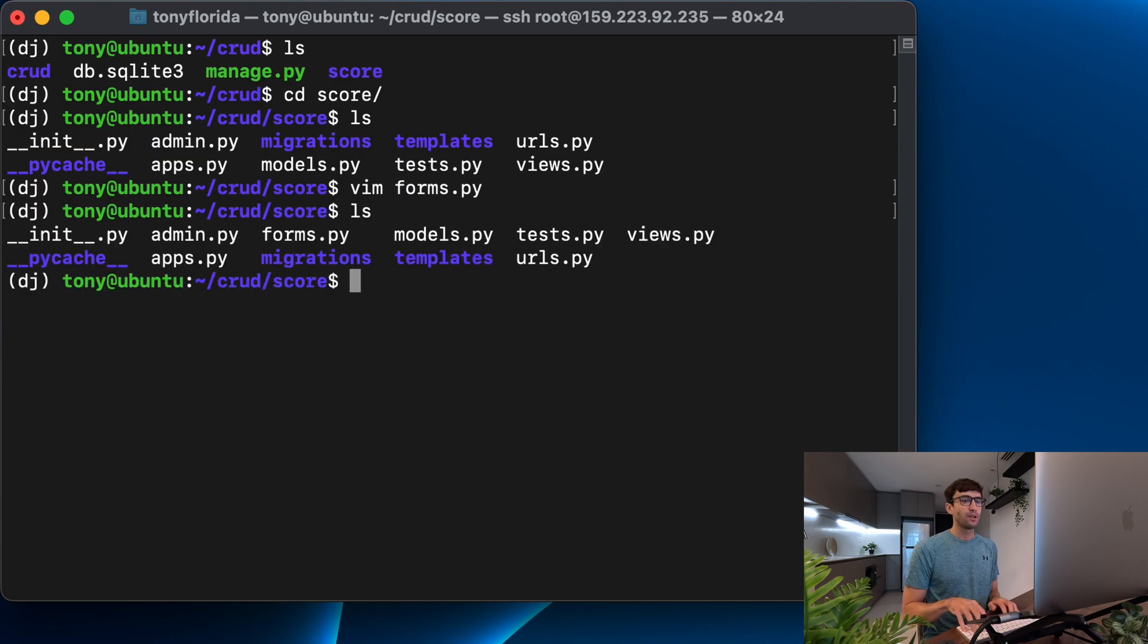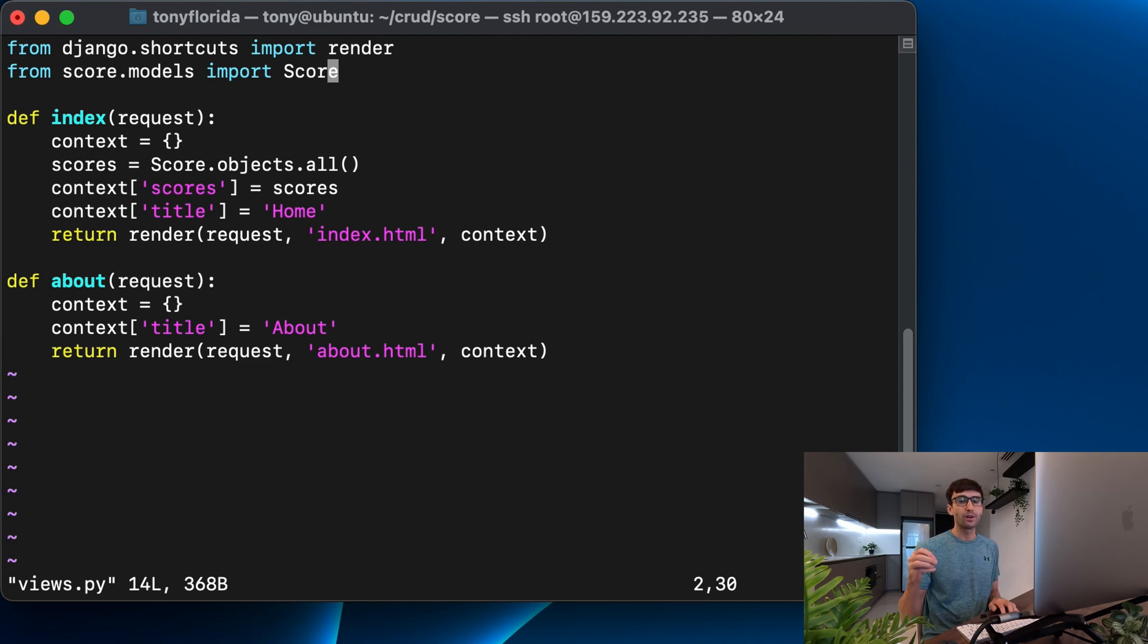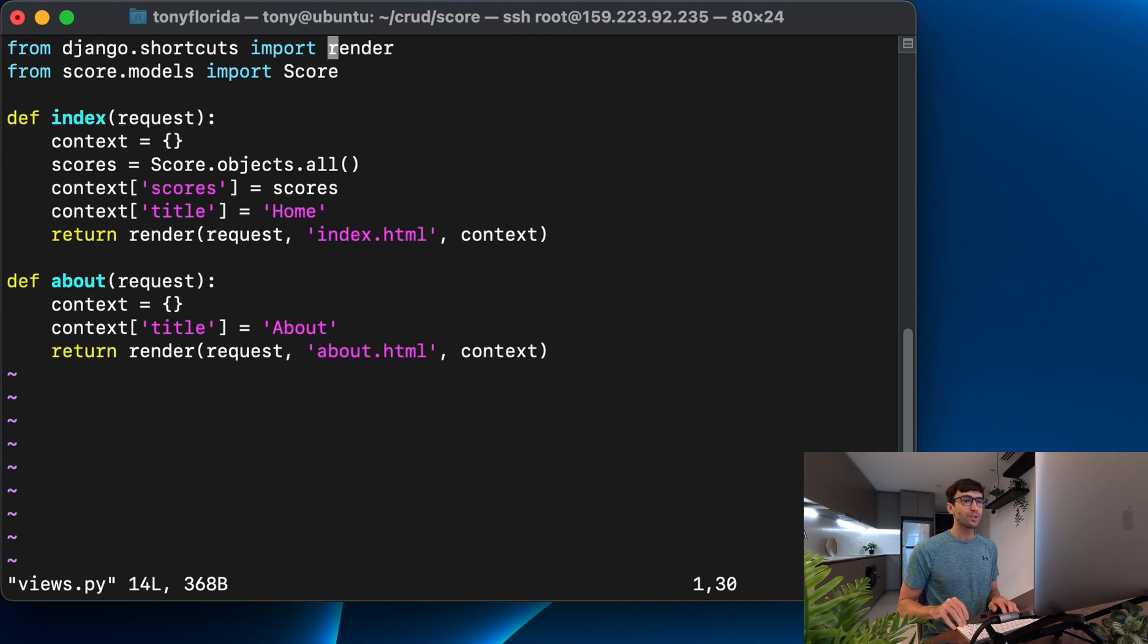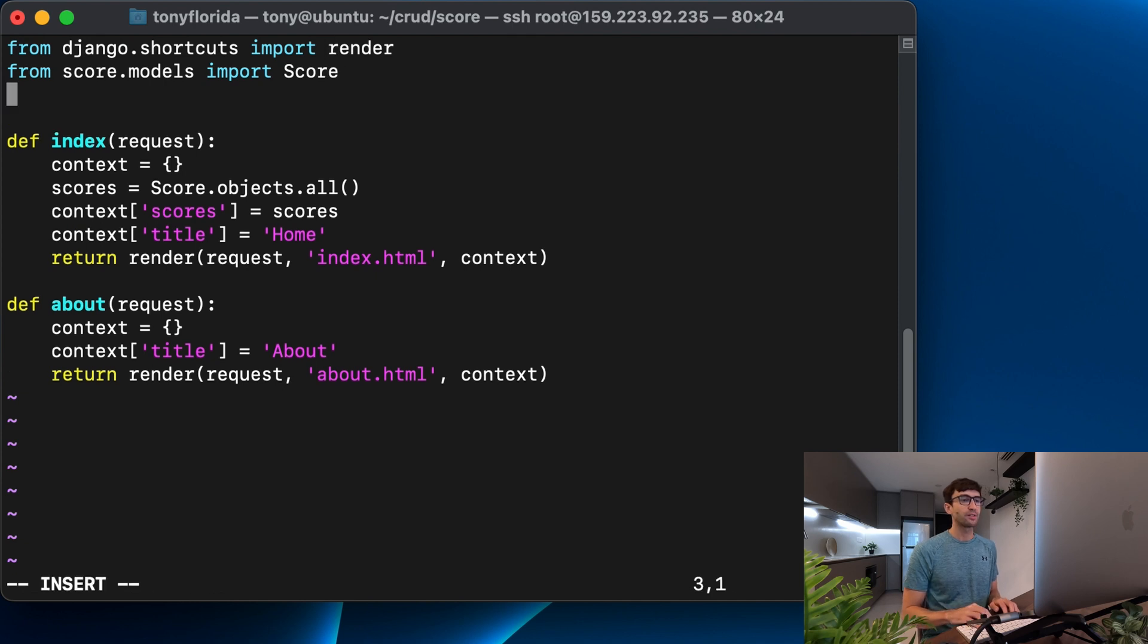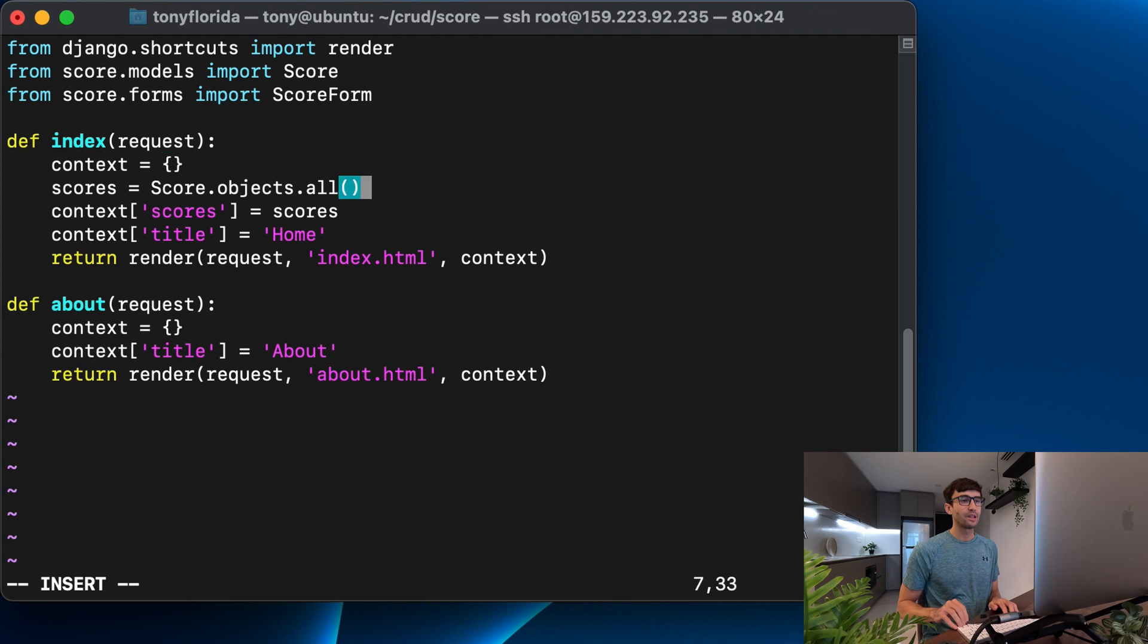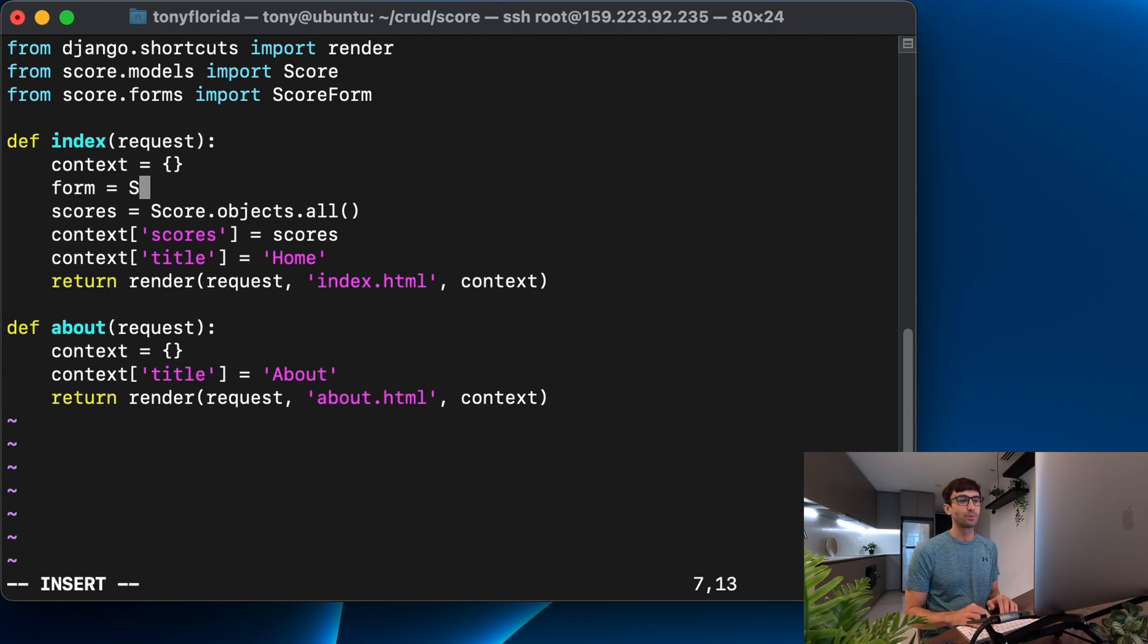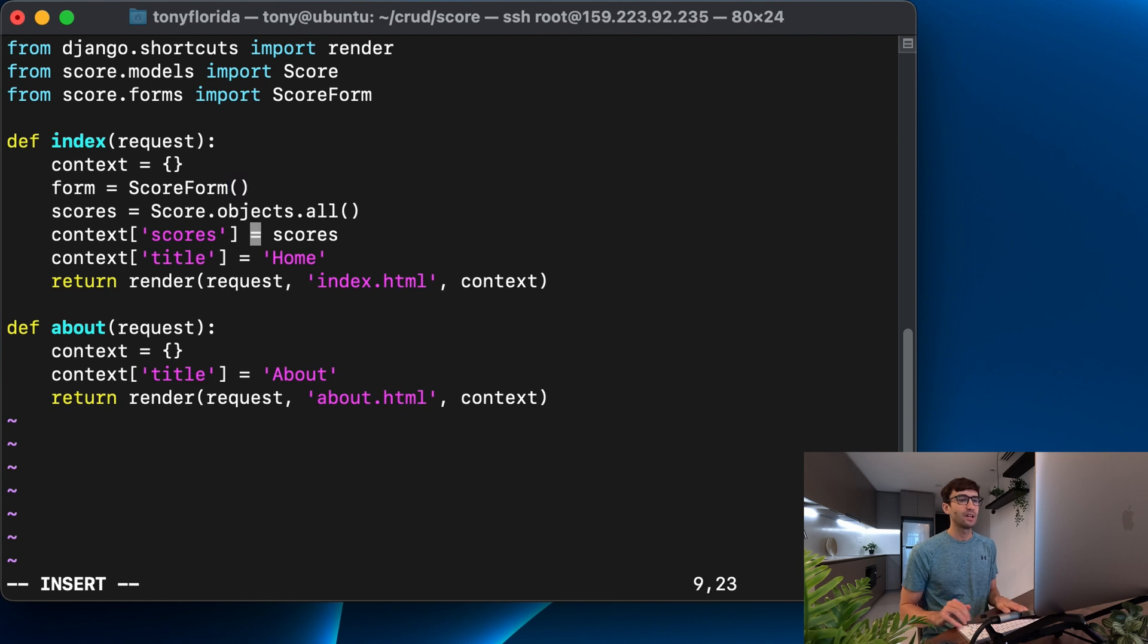Now in our views dot py file, we want to pass that form into here so that we can then pass it into our template via the context. So let's go ahead and do that from score dot forms, import score form. That's what we just created. And in here, we'll start out, we'll say the form initially, we're just going to instantiate an empty form. So score form, and the syntax of that looks like that.